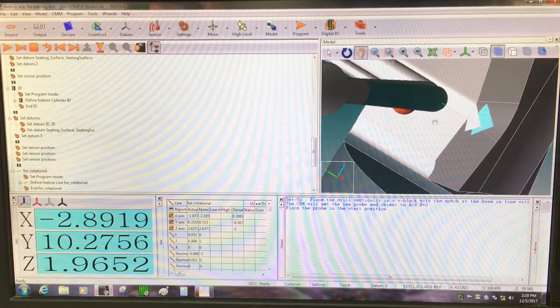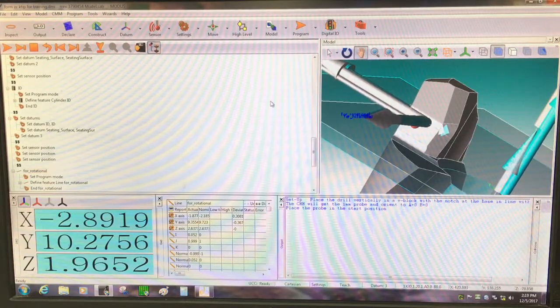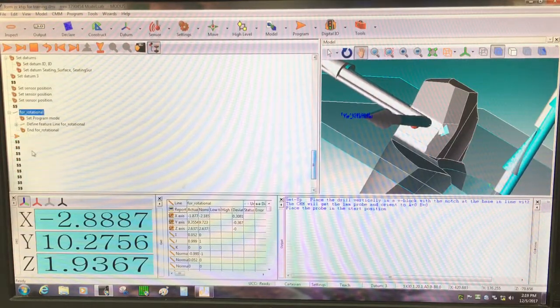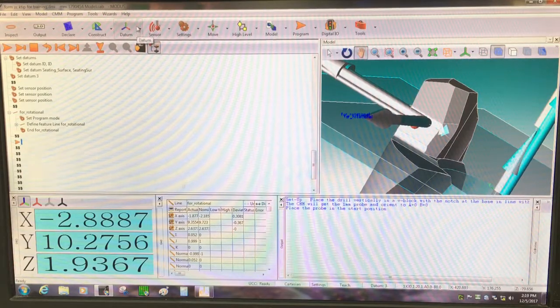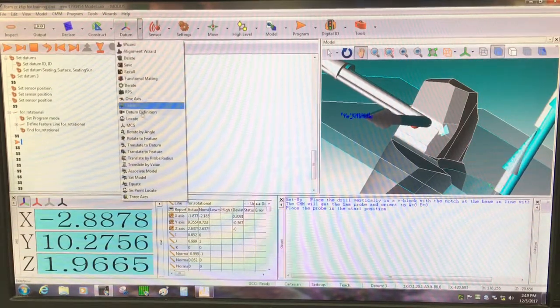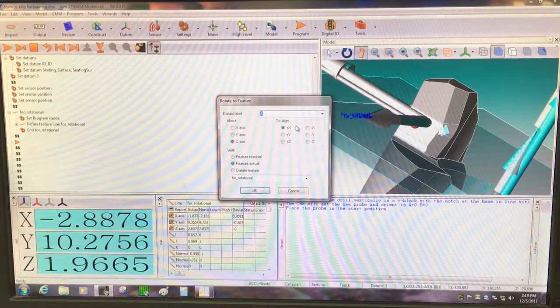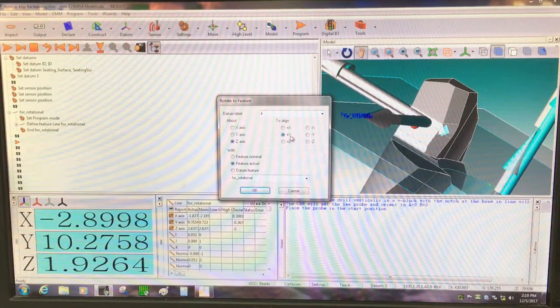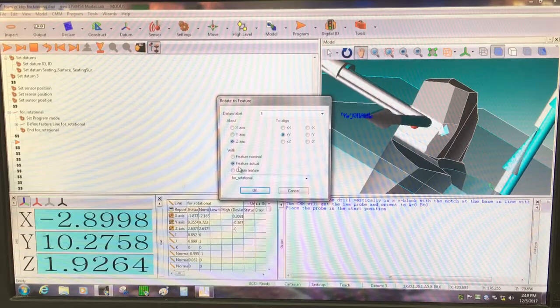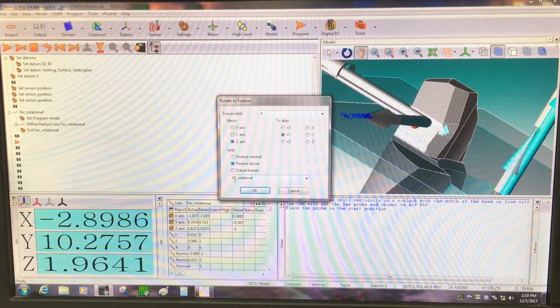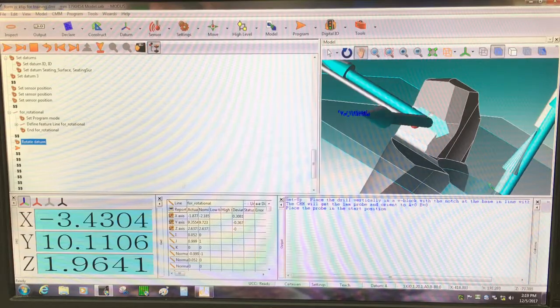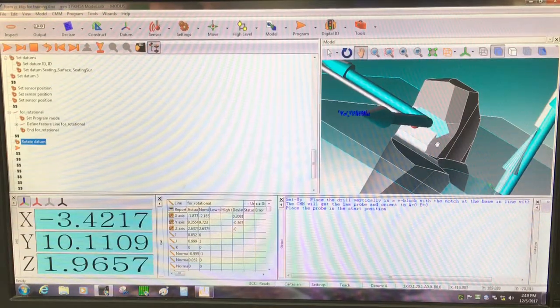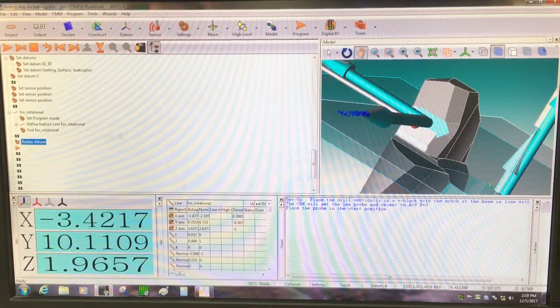Now I'm going to use that as a rotational datum, so under datums, rotate to feature. I want it to align Y plus with the direction that it was going, and the actual feature for rotational. And saw the model actually rotated to align to that feature.